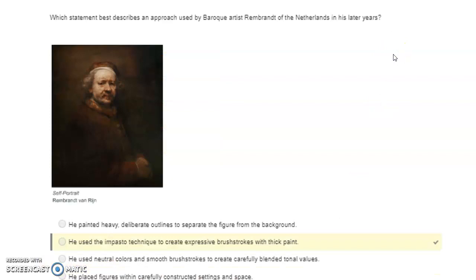Which statement best describes an approach used by Baroque artist Rembrandt of the Netherlands in his later years? He used the impasto technique to create expressive brushstrokes with thick paint.